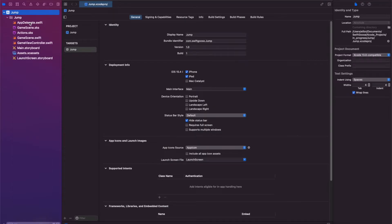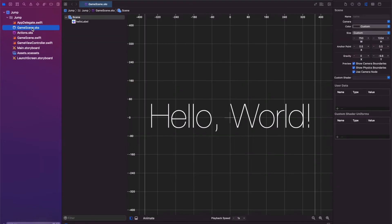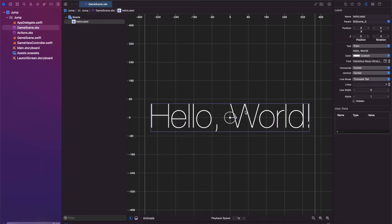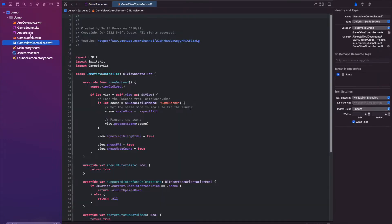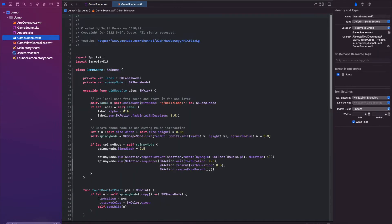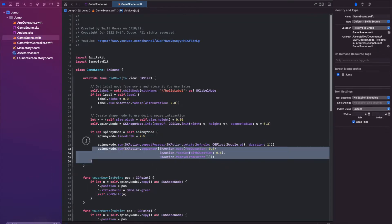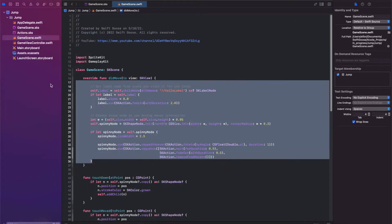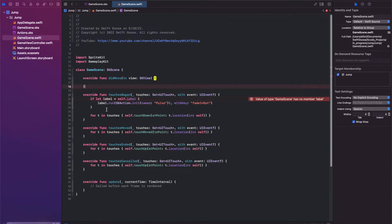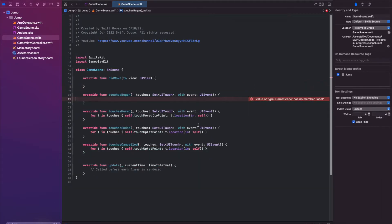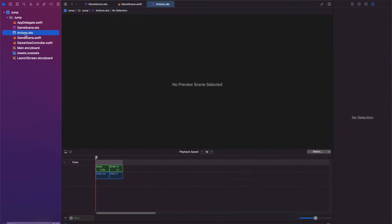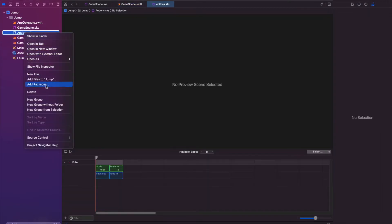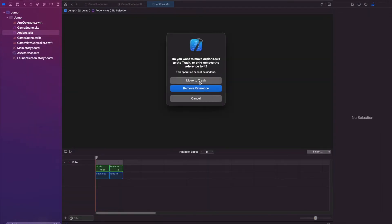Alright, so let's close this out and we're going to go to our game scene. We need to delete this label, so highlight it, click delete. Inside of our GameScene.swift file, we're going to highlight everything inside of our didMove and delete it. And we can actually delete this file as well, the actions.sks.